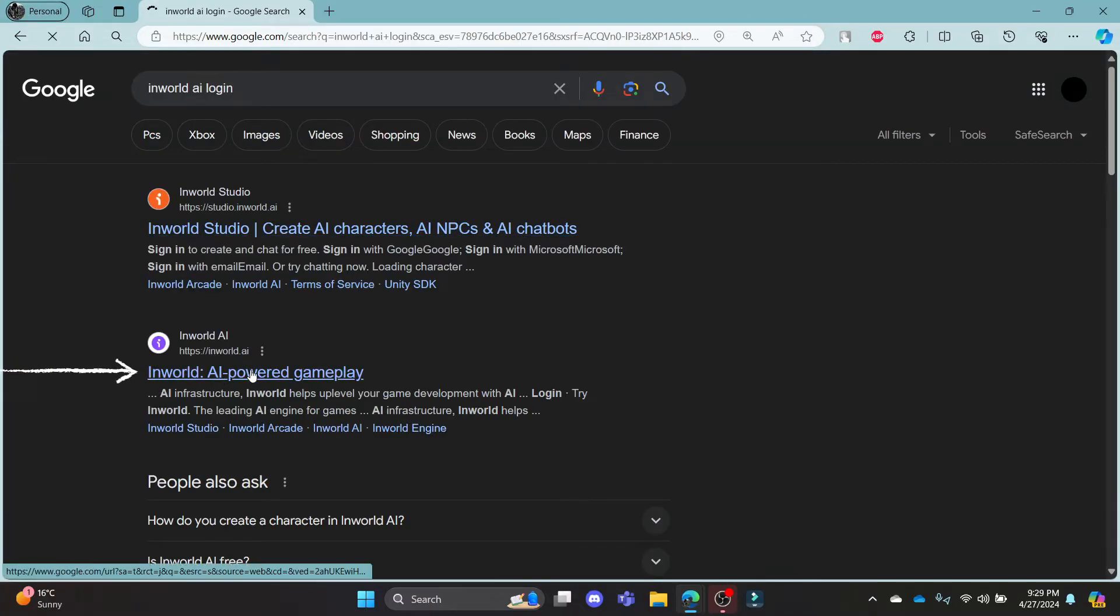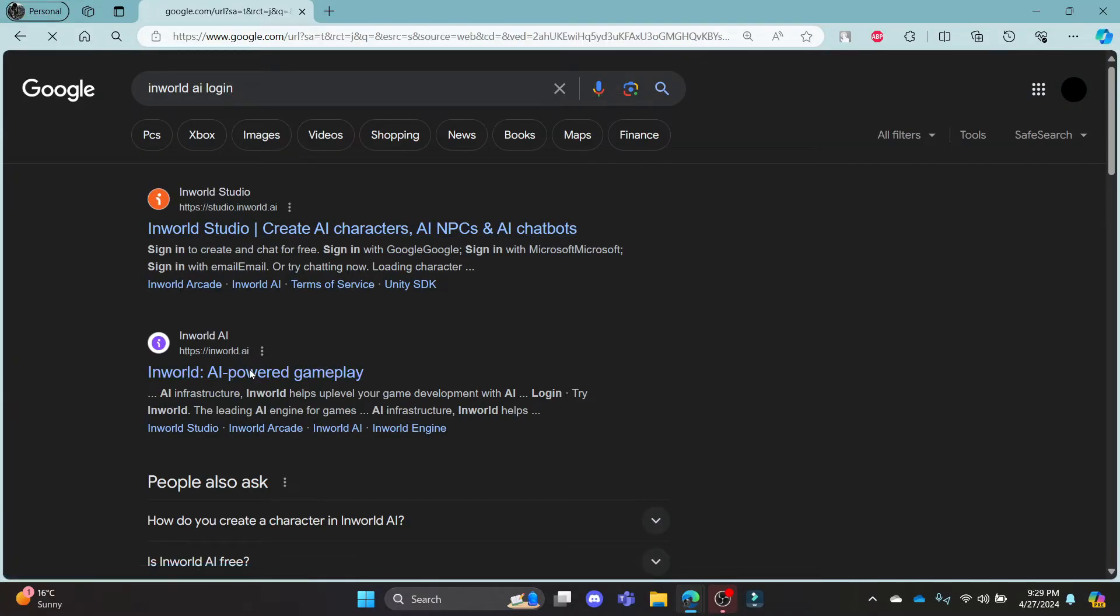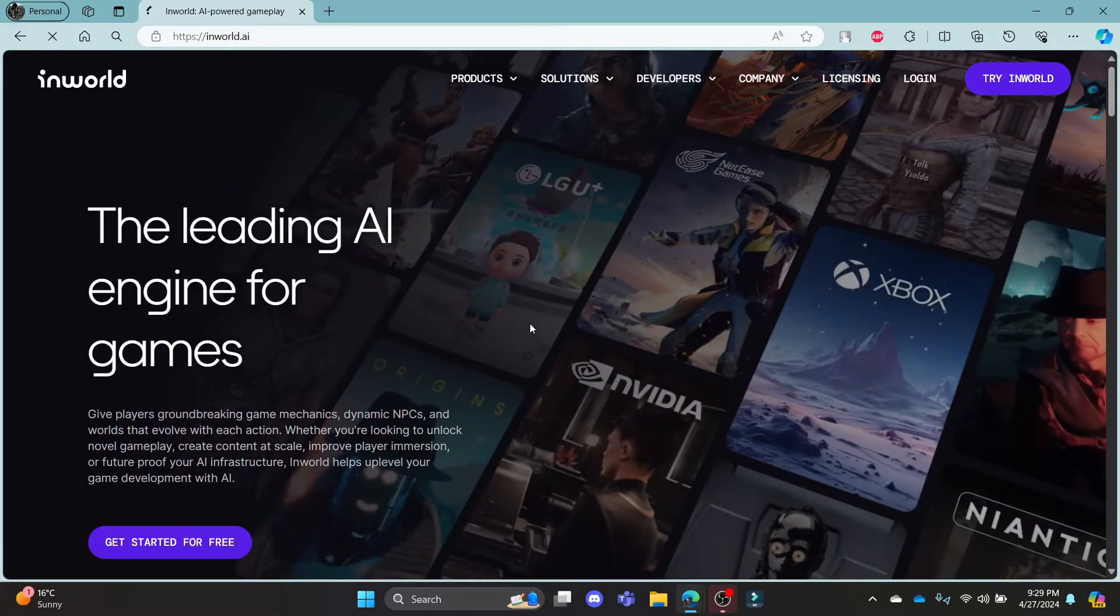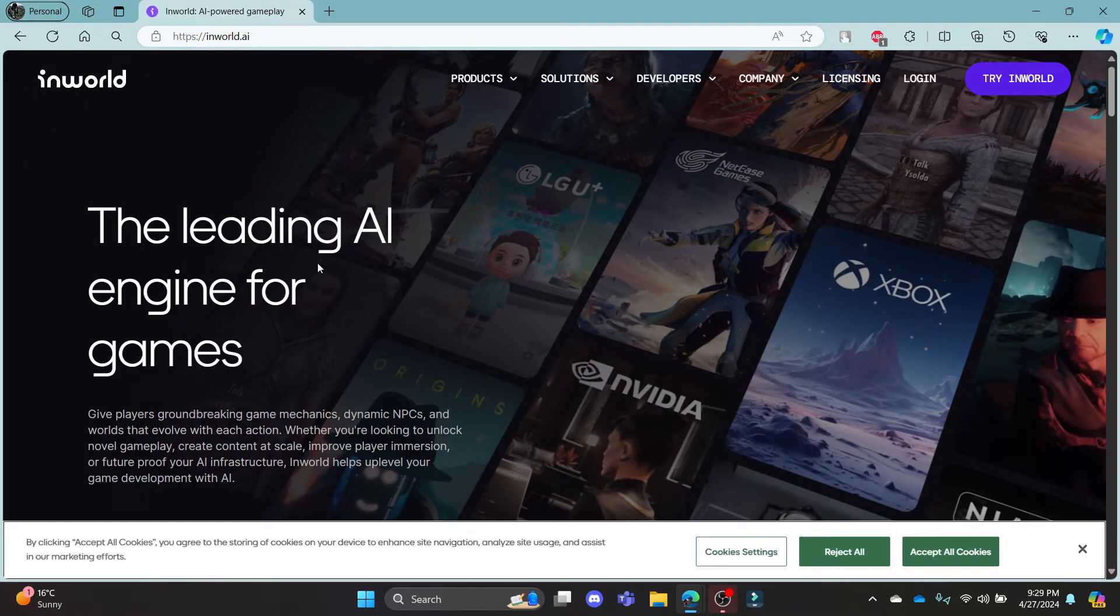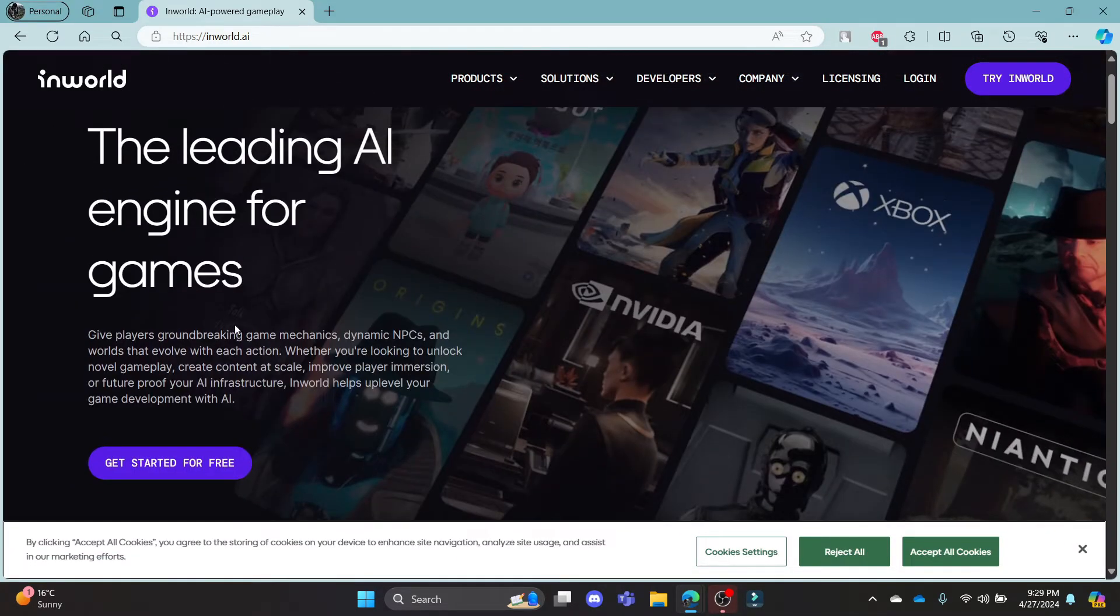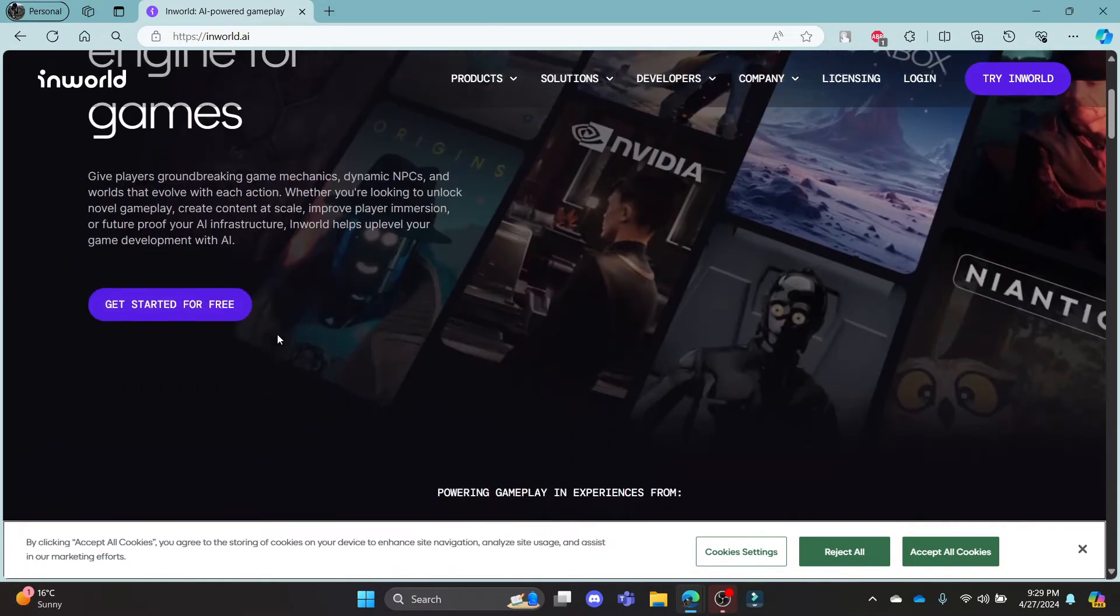Click on the second link which appears on your screen. It will take you to the official page of InWorld, which is the leading AI engine for games.